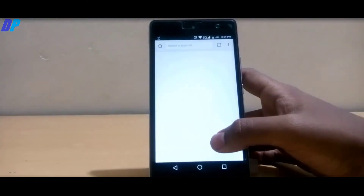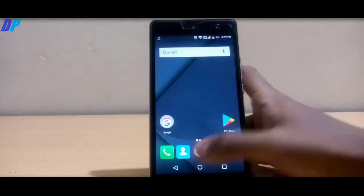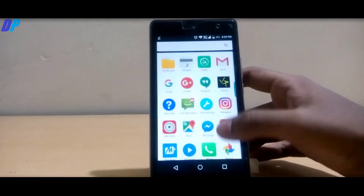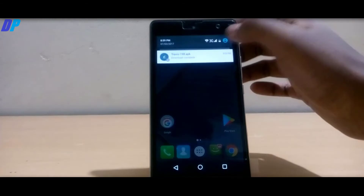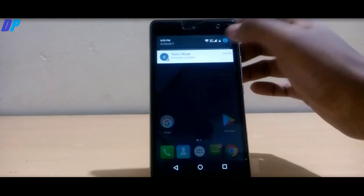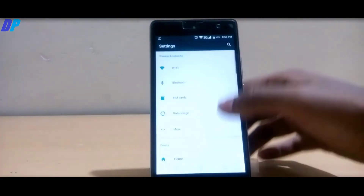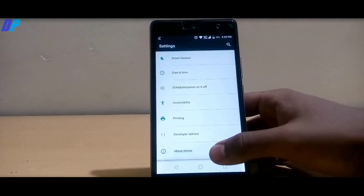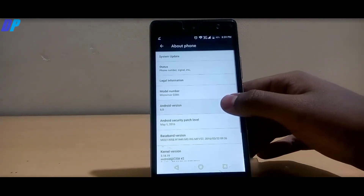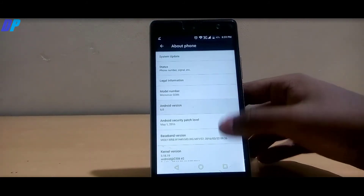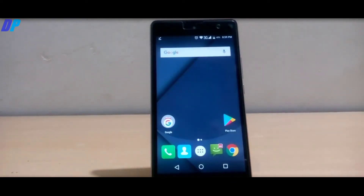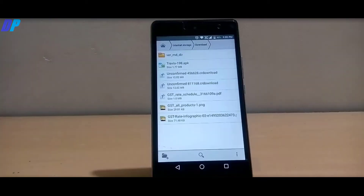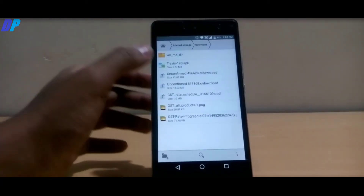First of all, you have to go to the link in the description and download the file called Launcher. The device I am using is Android 6.0 Marshmallow. Make sure this trick will not work on devices running on Android 4.4. Here you can see I have already downloaded the file called Launcher.